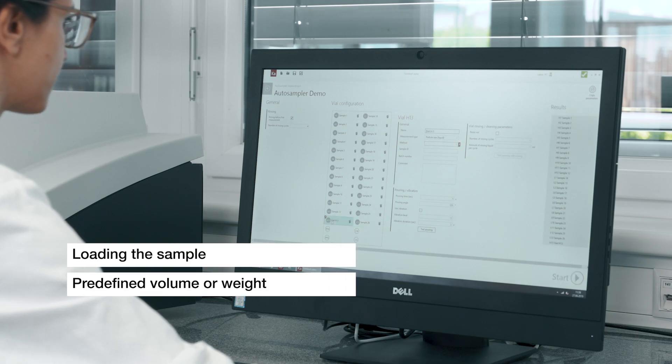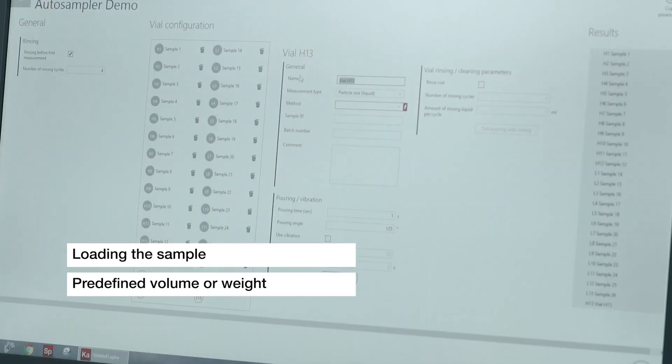The user needs to load a predefined amount of sample in the vial and place it in the rack.